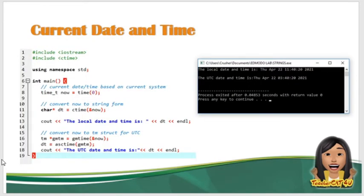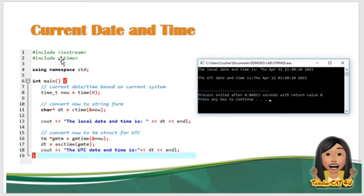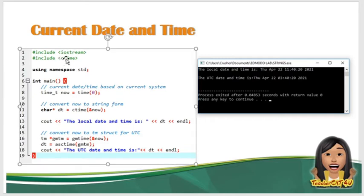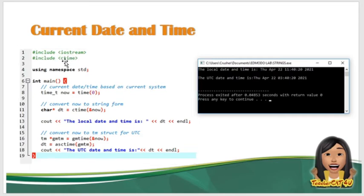So pakita ko ngayon yung sample program na kung saan nag-show sya ng date and time. So para gumana yung function ng date and time, kailangan nyong tawagin yung ctime na header. So ctime, include header, mag-declare kayo, tawagin nyo sa header yung ctime.